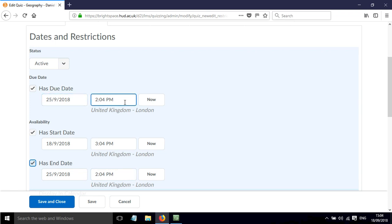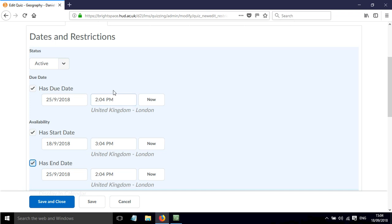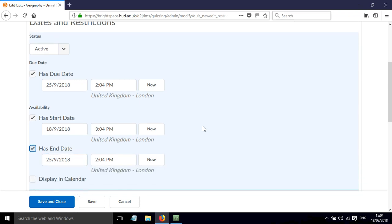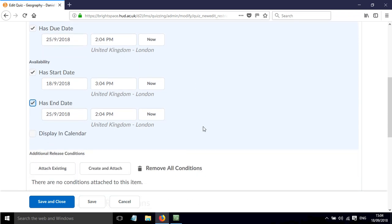And also the due date here is something that we can set, and even after the due date students will be able to submit and complete the quiz, is my understanding of how this works at the moment. So just think about how that is going to fit with your marking scheme and deadlines. And also this end date - if the quiz disappears then they might not be able to review the feedback as easily if that's gone.